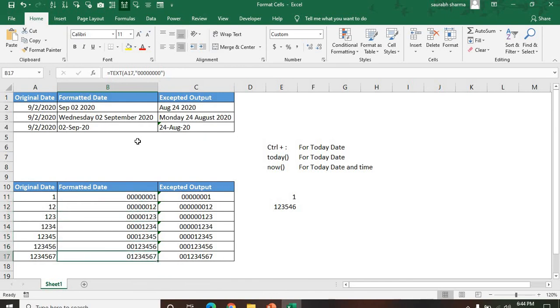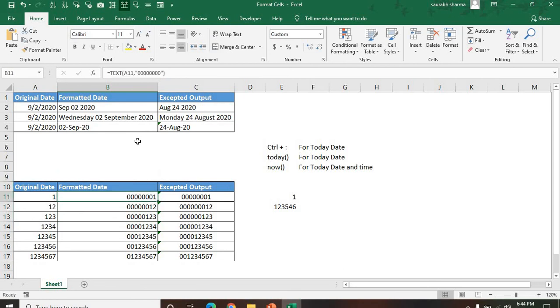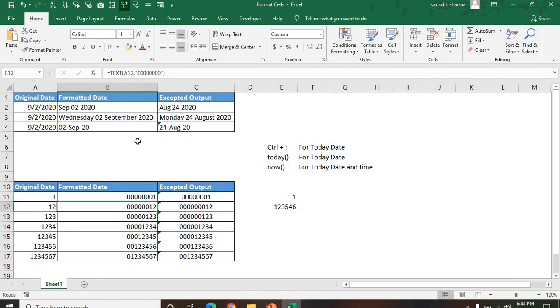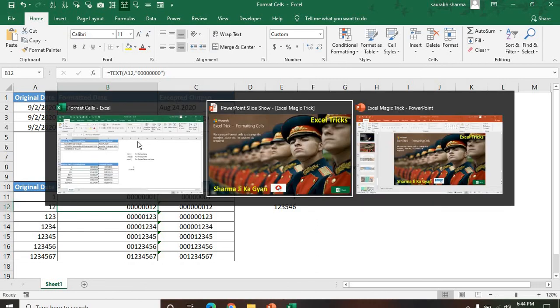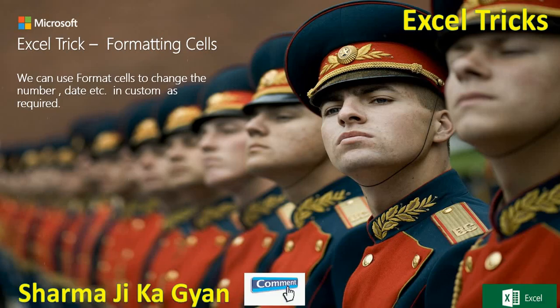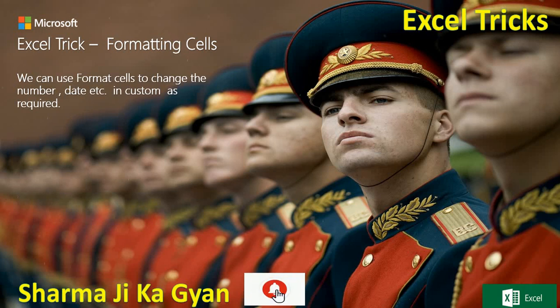How many times where we have zero? Only eight times. So all the format is done according to the number. They automatically match the number, and where there is blank, they're putting the zero. This is the TEXT function we are using for formatting the values. Thank you guys, please like and subscribe my channel Sharma Ji Ka Gyan. Thank you.